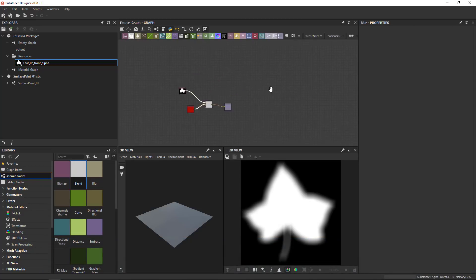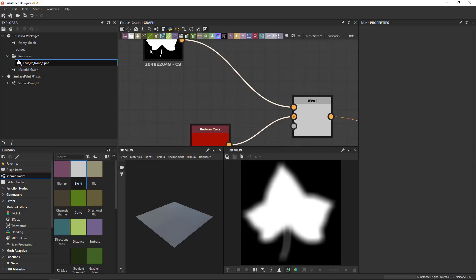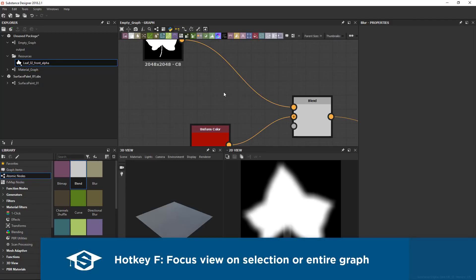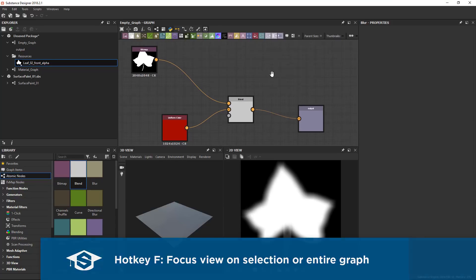If you ever happen to end up in a situation where your graph is out of view, there's a hotkey and two buttons you can use for that. The main one being this first one, the focus, focus on selection or the whole scene. So if I click that button, it brings back a focus on my selection, in this case that link. If I have nothing selected, I'm going to press F, hotkey F for focus. It brings the entire graph into view.